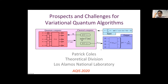Today we're happy to have Patrick Kohs from Los Alamos National Laboratory, and he's going to tell us about prospects and challenges for variational form algorithms. If you have any questions in the middle of the talk, feel free to raise your hand or ask questions in the chat, and I can forward that to Patrick.